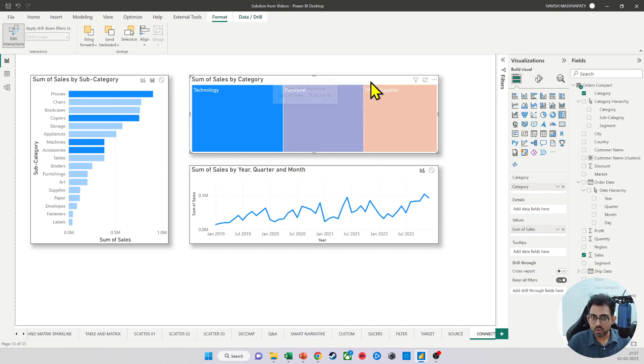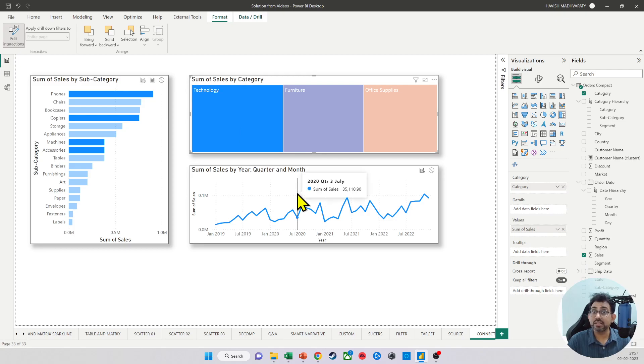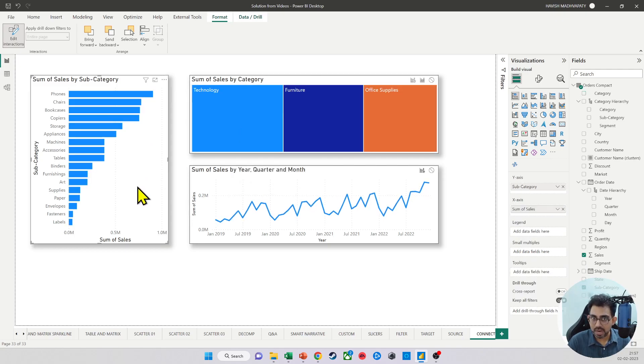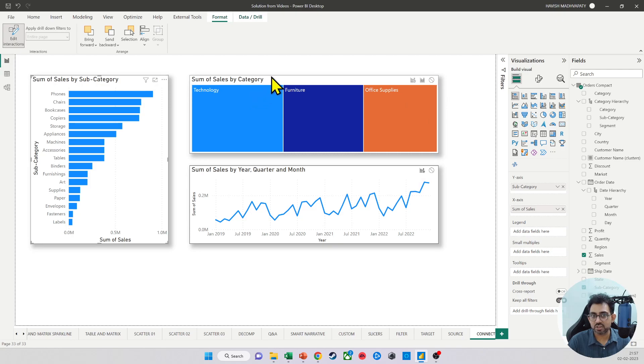So when I click on the tree map, this is the source and these two other destination. When I click on the bar chart, this is the source and these two other destination.